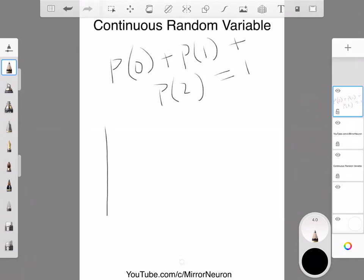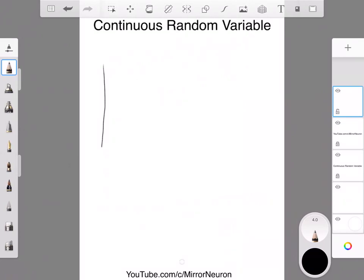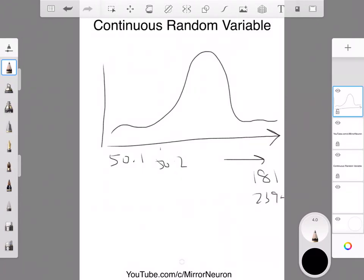Similarly, in our continuous random variable, if we plot a probability density function like this, in the case of discrete we had discrete values like 0, 1, 2 and so on. But if we take the case of the height of people in a city and represent them, the x-axis represents the height — so what is the probability of getting a height of 50.1 centimetre, 50.2 centimetre, and so on up to 181.239 centimetre, etc. This would be the probability for the continuous random variable.